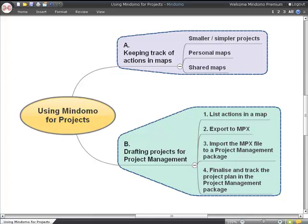For small projects, you can put your project information into the map itself and keep it up-to-date in there. For larger projects, you can brainstorm your actions in the map and then export it to an MPX file. An MPX file can be imported by a wide range of project management tools and will transfer the task information from your map to the project management package where you can keep track of it from there.